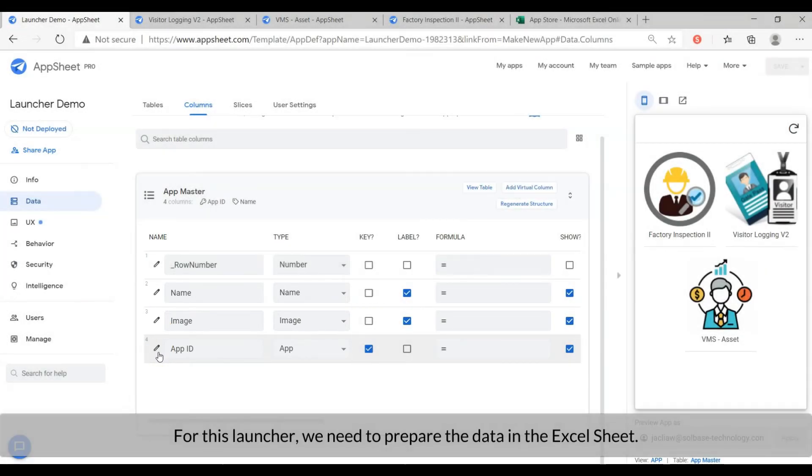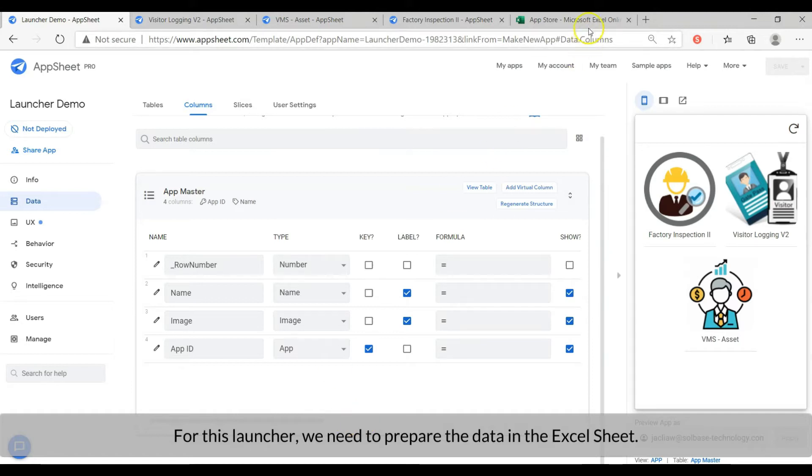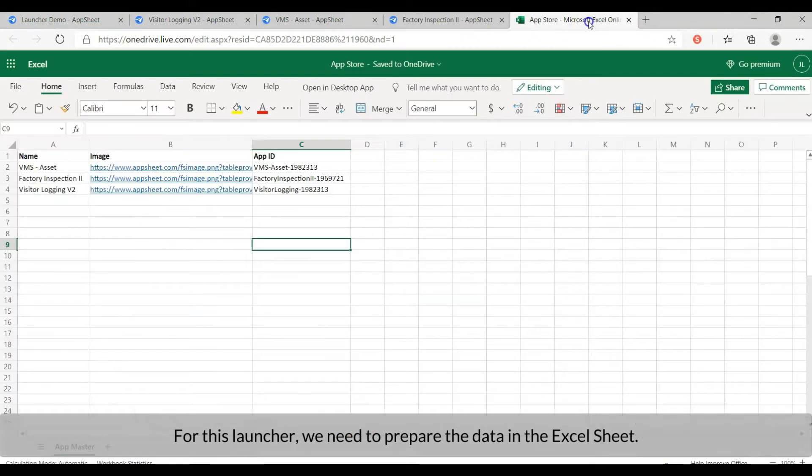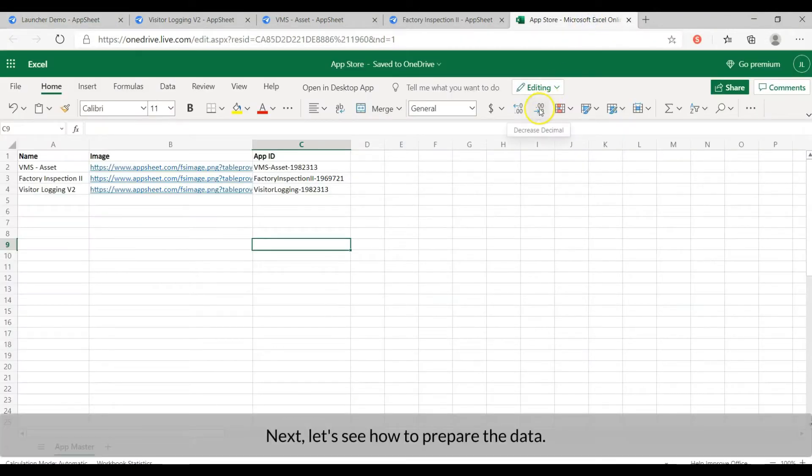For this launcher, we need to prepare the data in the Excel sheet. Next, let's see what we need to get ready in the Excel sheet.